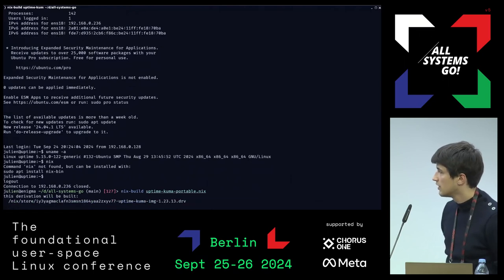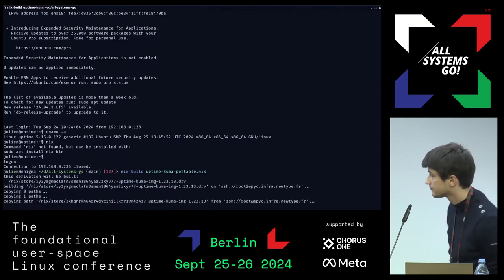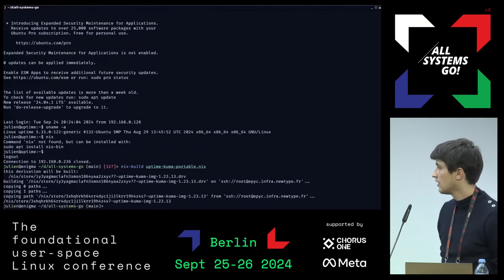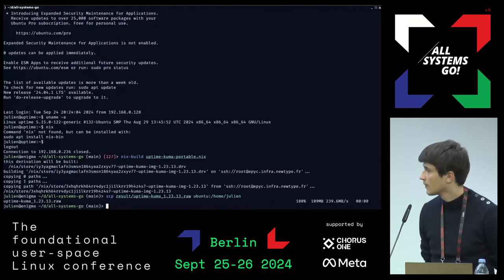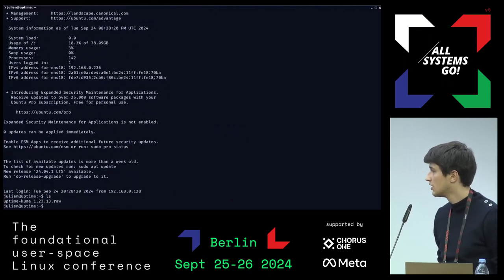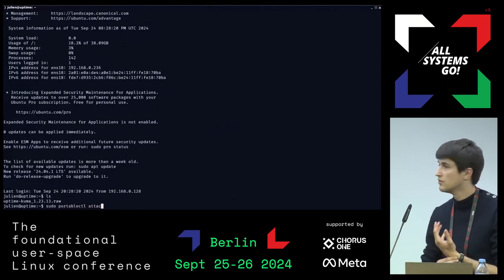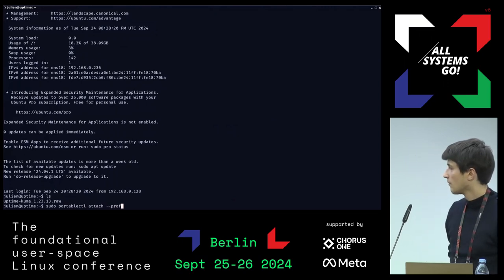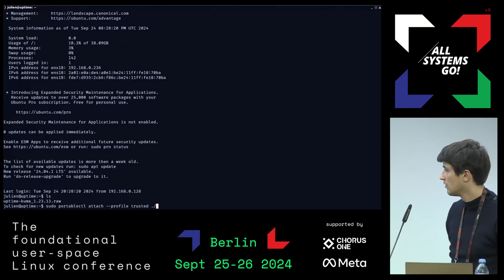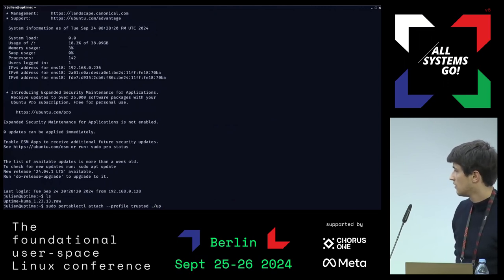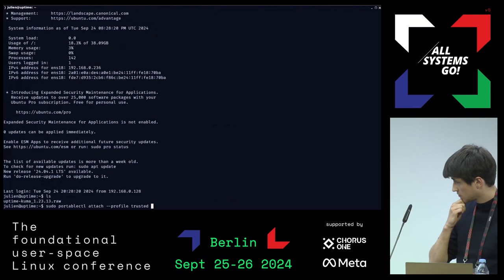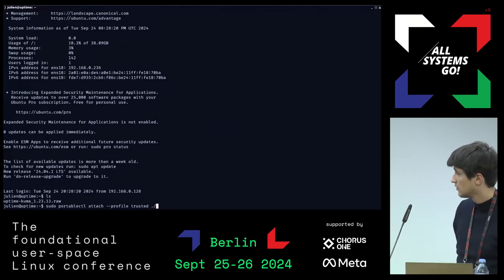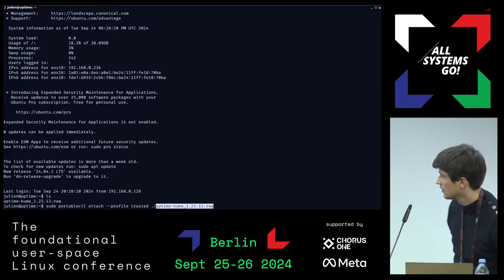I build the Uptime Kuma portable image with Nix, then transfer it to the machine. I SSH into the machine, the image is there. Then I use the portablectl executable to attach the image to the system.